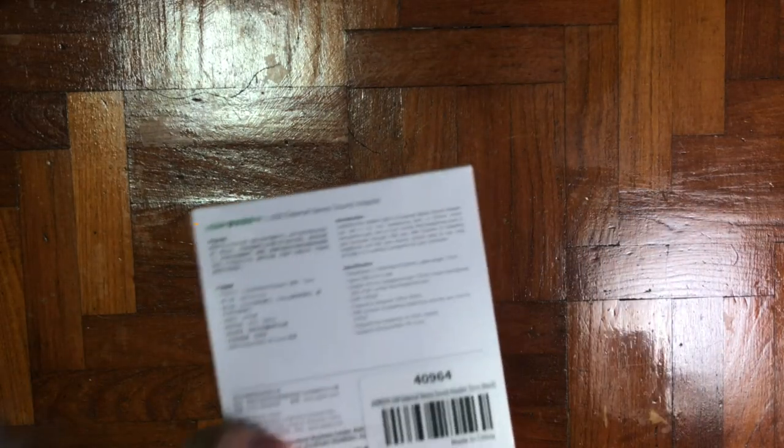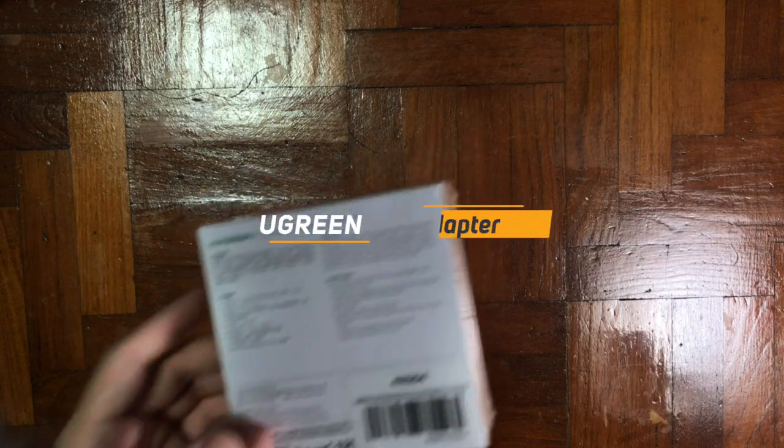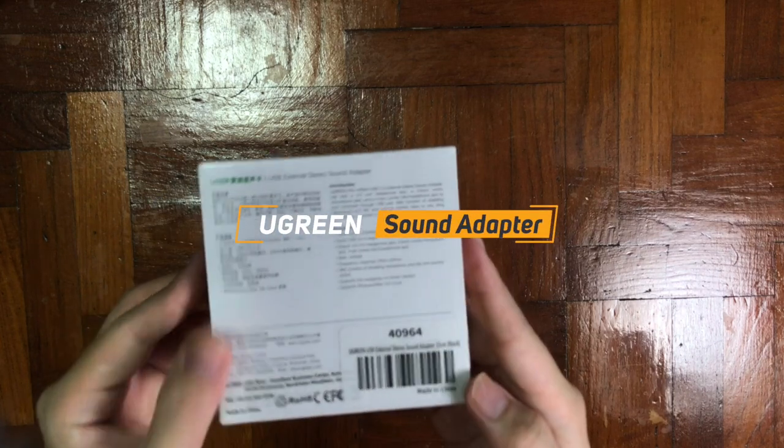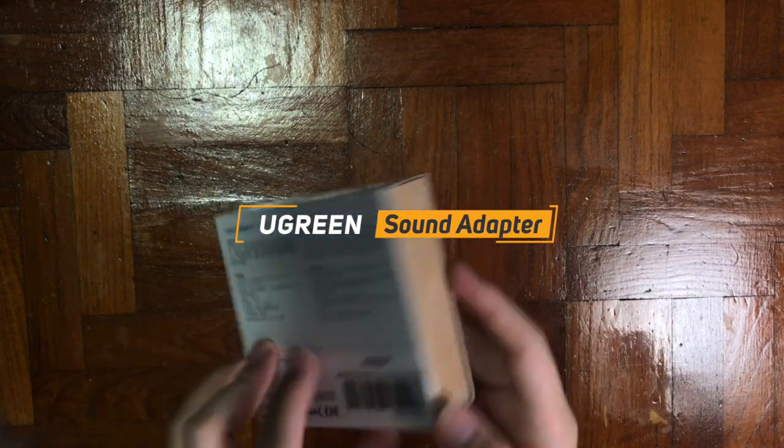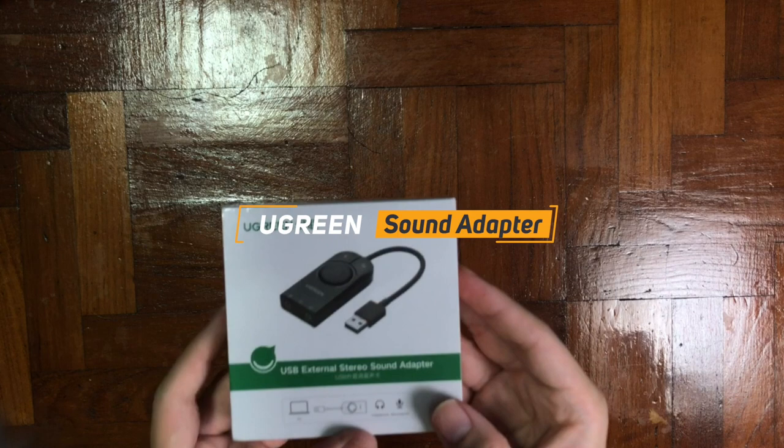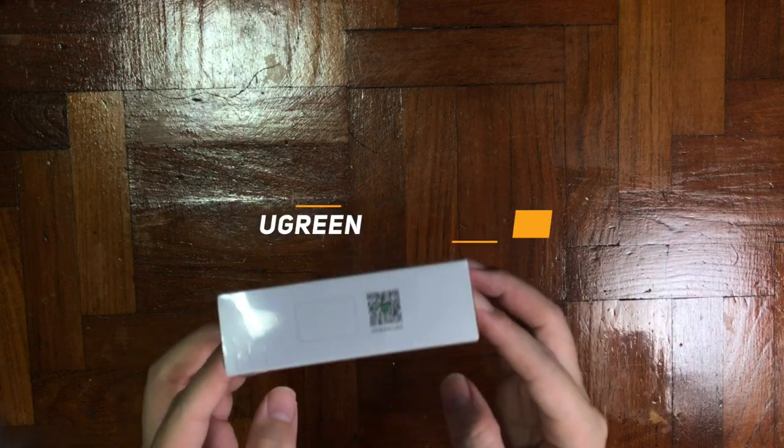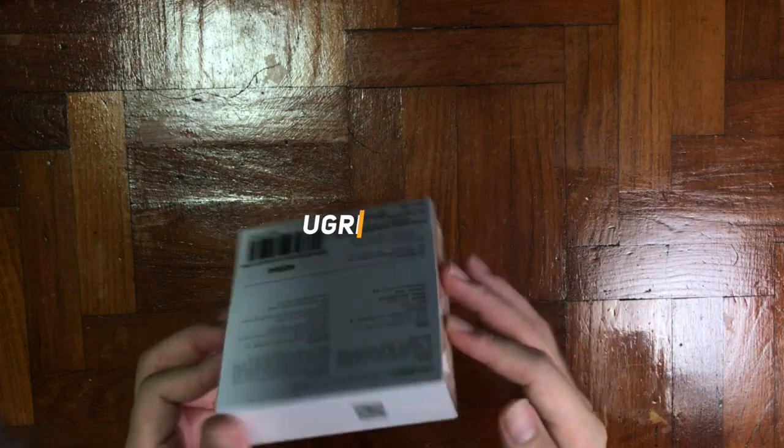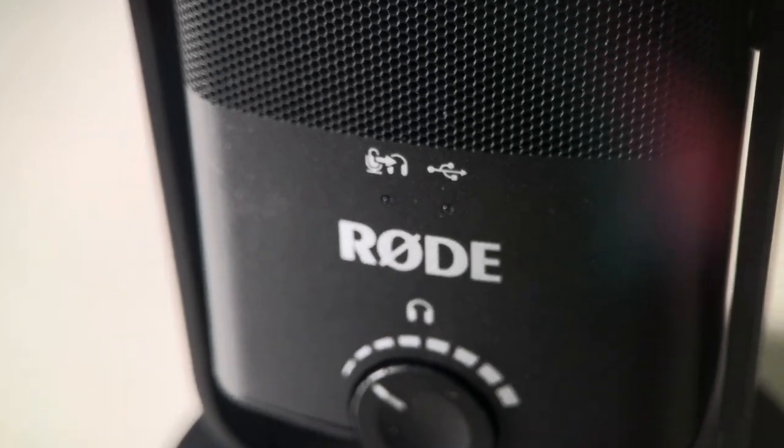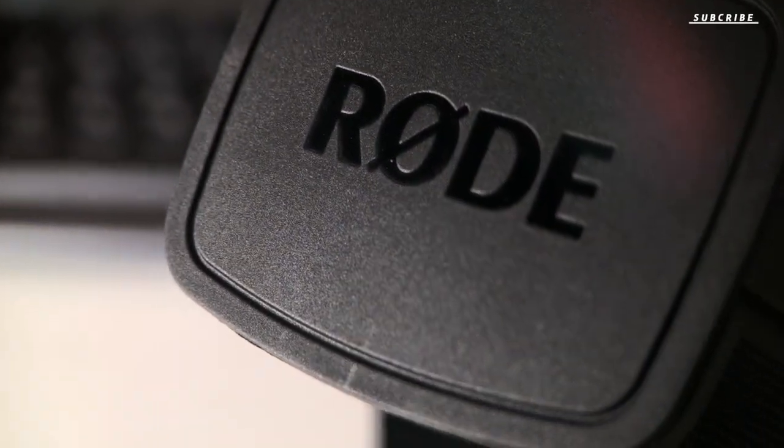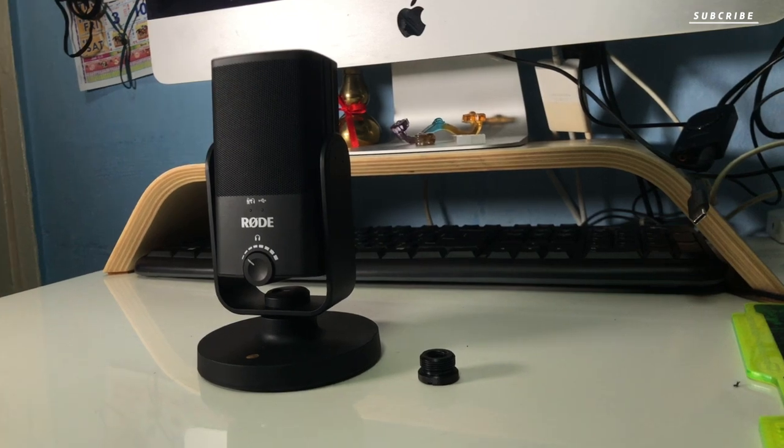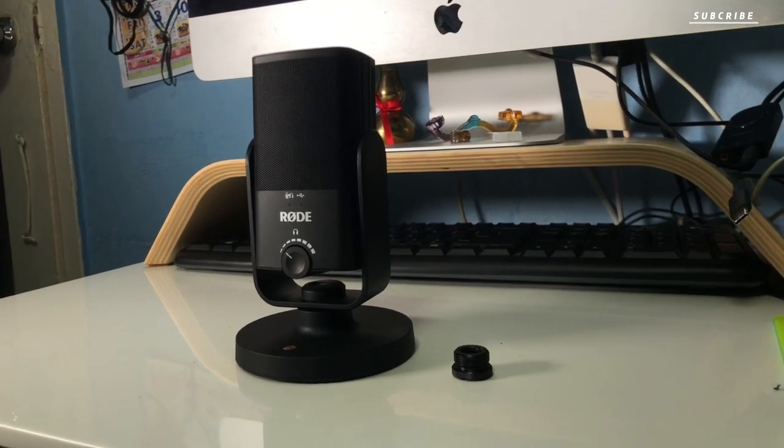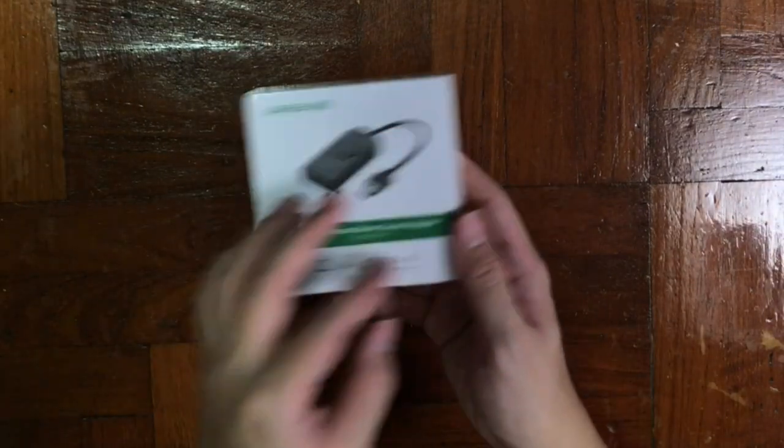Today I have another exciting unboxing for you guys which is the Ugreen Sound Card or Sound Adapter. I wish that I knew this product way earlier so that I won't spend my money on purchasing the Rode USB Mic Mini. By the way, if you guys have not checked that out, I'll link it down in the description box below so you can take a look. But anyway, let's get into the unboxing.